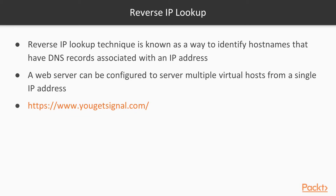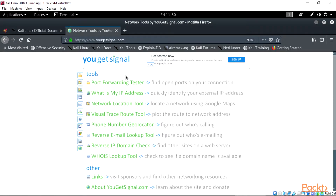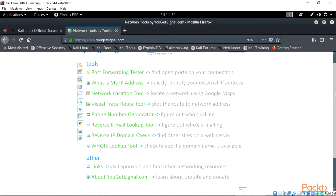Let's visit this link, www.yougetsignal.com. This site provides various features which we can use in order to do information gathering of our target. Right click on the link and open it. Please make sure you open this on your Kali Linux because that is what we are going to be making use of throughout this course. On the main page of the site we can see the list of tools we can make use of in scanning.